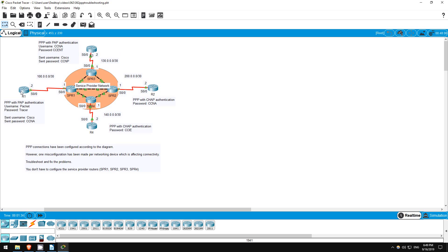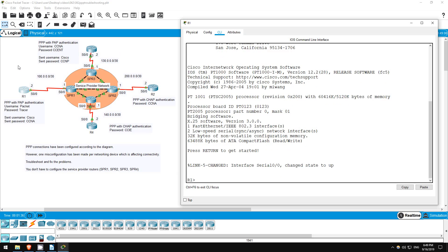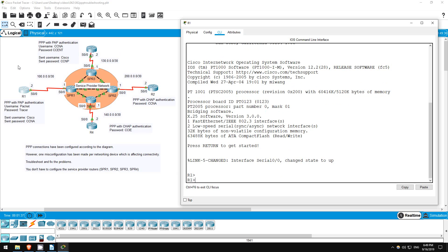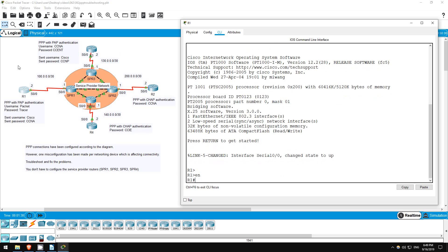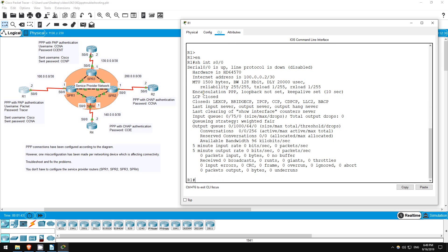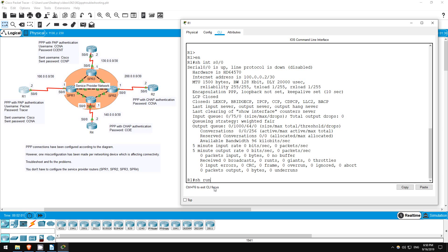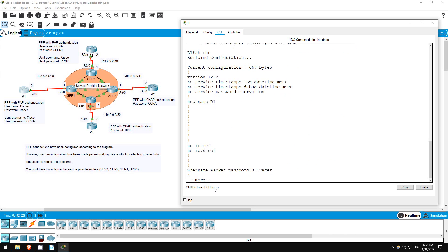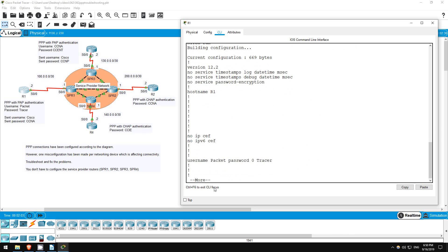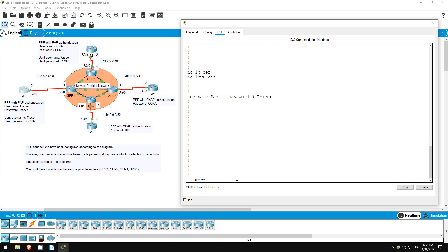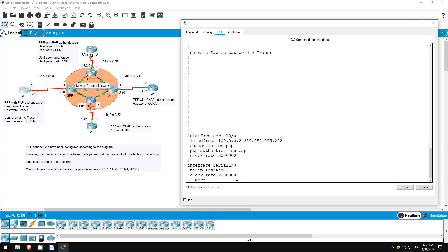Let's start on R1. Enable. Show interfaces S0/0. So the correct encapsulation, PPP, is used. However, the interface is up down. Now R1 should have a username packet and a password tracer configured, which SPR1 will use to authenticate. Let's check. Show run. There it is, so no problems there. Now is R1 sending the correct username, Cisco, and password CCNA to SPR1? Looks like it isn't.